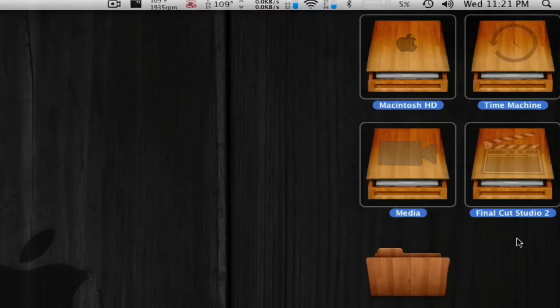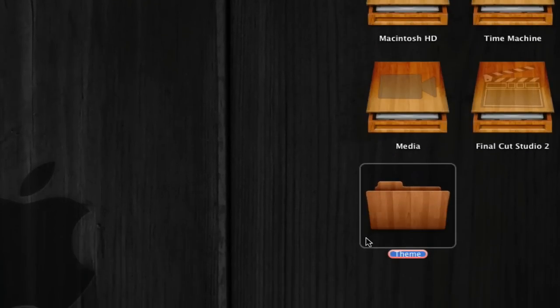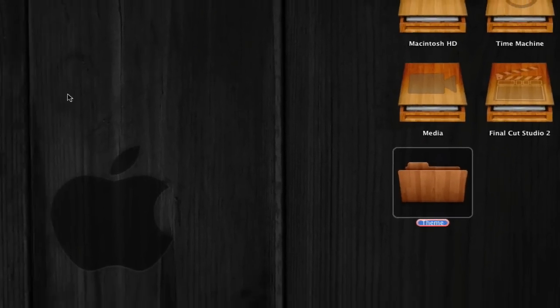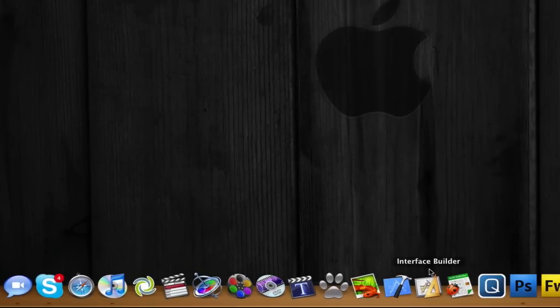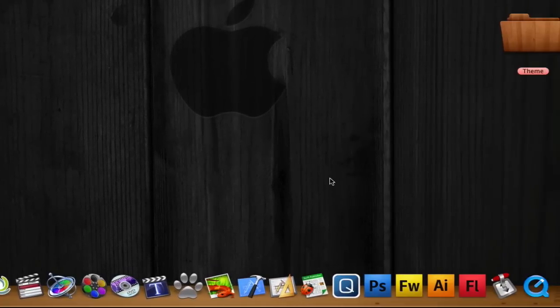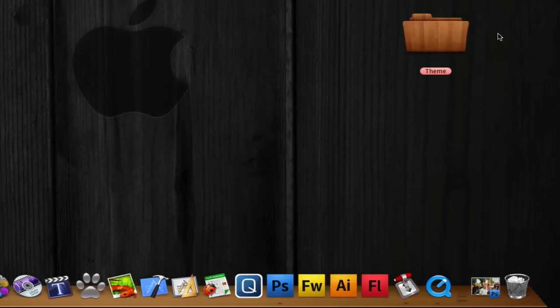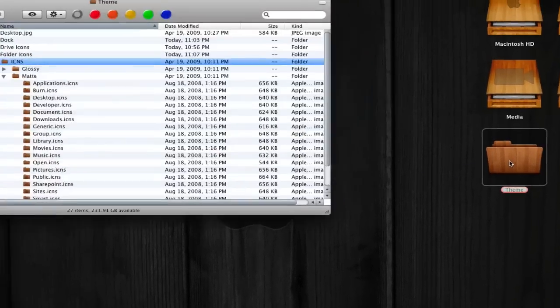I have these icons, these folders, the background, and the dock. That is the theme. I have it right here. The link is in the description.